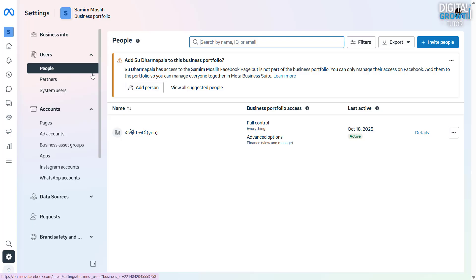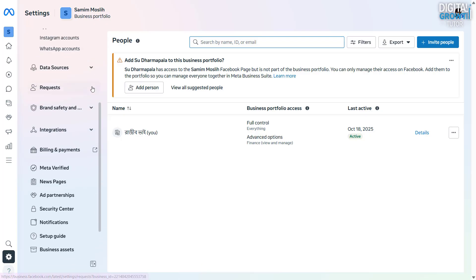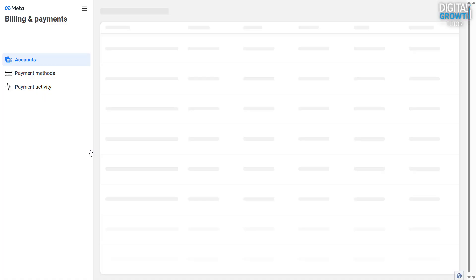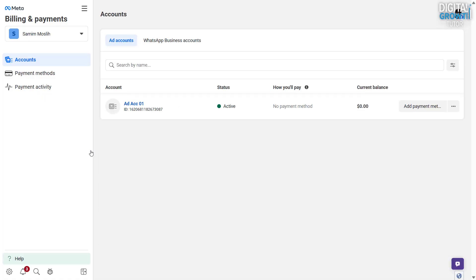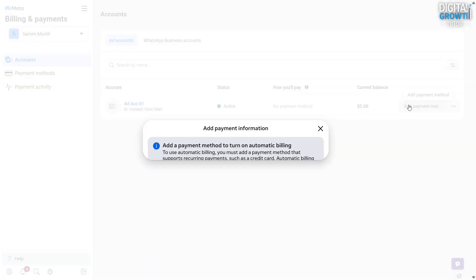From the left-hand menu, click billing and payments. It will open a new tab showing your billing dashboard. Here you'll notice that no payment method has been added to your ad account yet. To fix that, click on the Add Payment Method button.